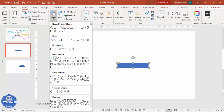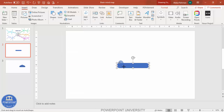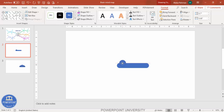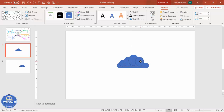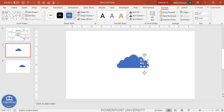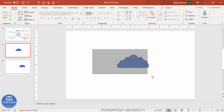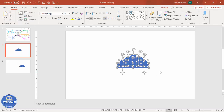Go to Insert > Shapes and select the oval shape. Draw the oval, then press Ctrl+D to duplicate and increase the size. Press Ctrl+D again to further increase the size. Then select one, press Ctrl+D to duplicate, and add it here — reduce the size if you want. Duplicate again and add another one here.